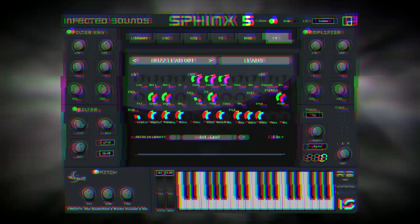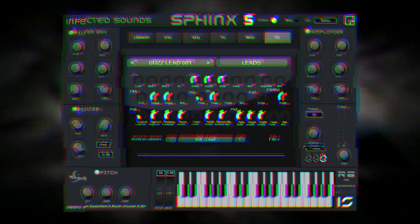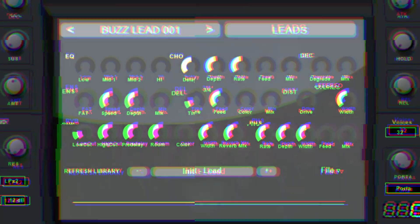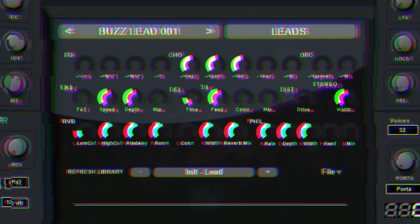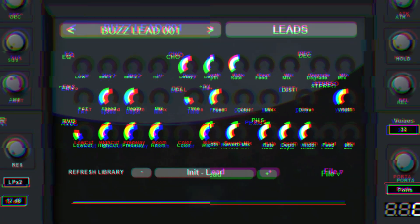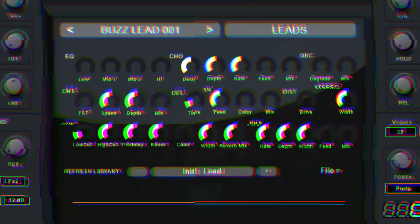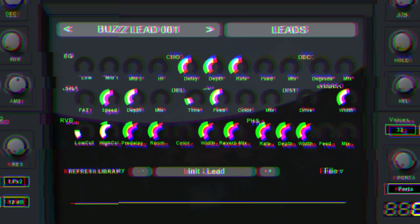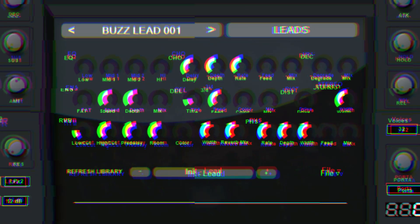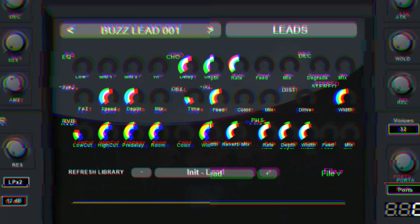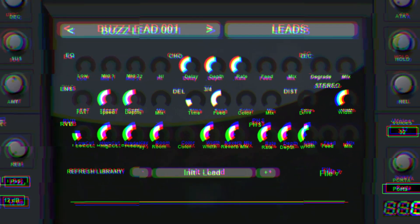Section 3 consists of the device's effects. It contains eight onboard effects: EQ, Chorus, Downsampling, Ensemble, Delay, Distortion, Reverb, and Phaser.